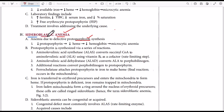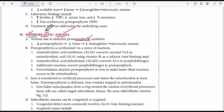First, let's understand the terminology. 'Blastic' refers to immature red blood cells, and 'sidero' refers to iron. So in sideroblastic anemia we have iron rings around the nuclei of the immature red blood cells.